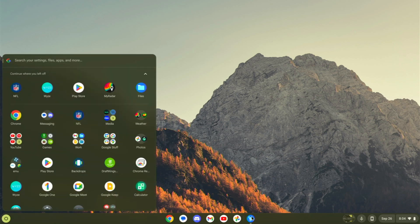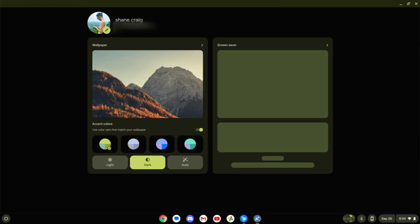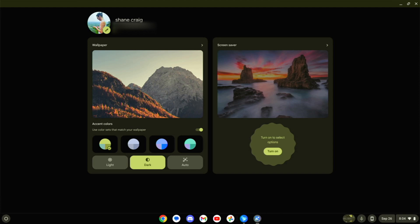It's pulling colors from the wallpaper. And if I do a right click on the desktop and go to set style, you can see this looks very similar to how it looks on your Android device. In particular, if you're using a Pixel device, this is very similar to a Pixel.